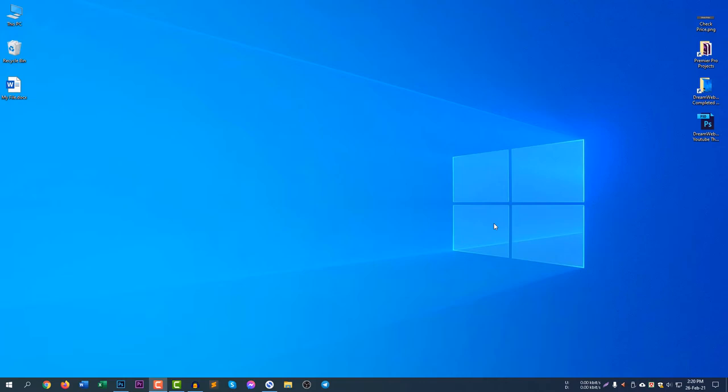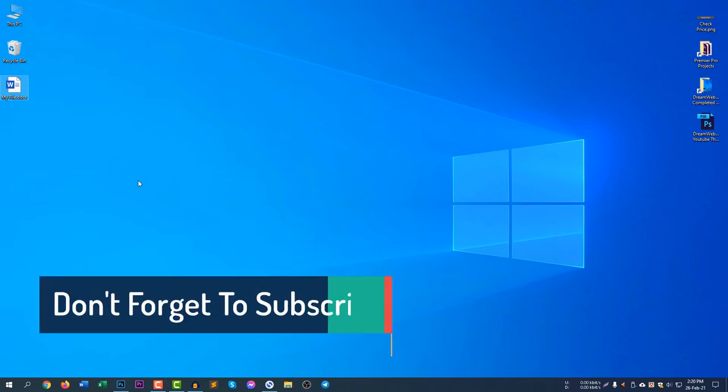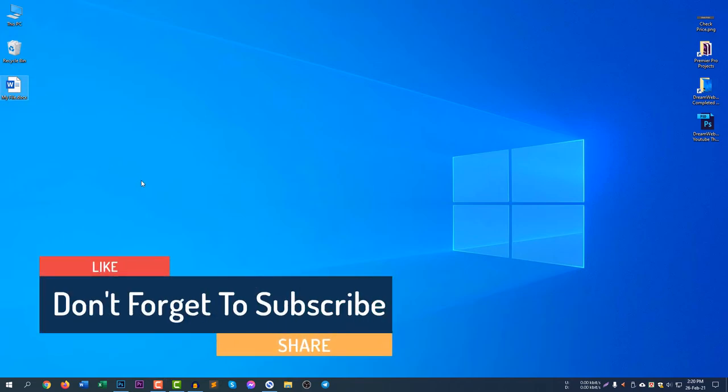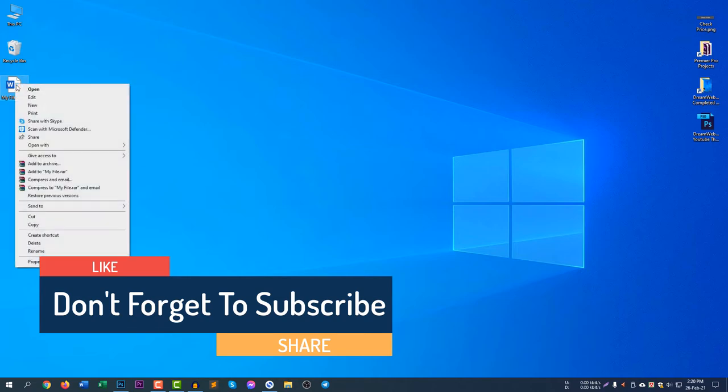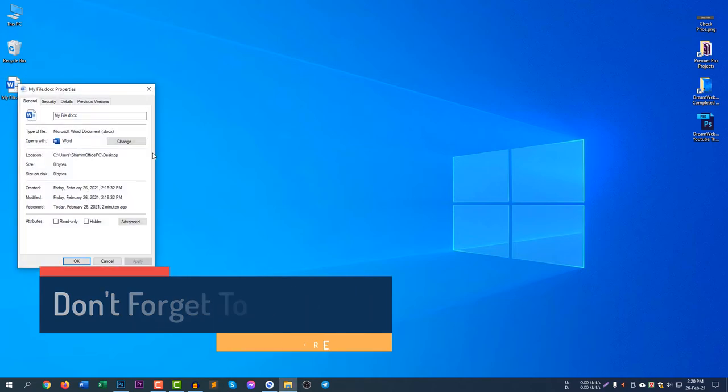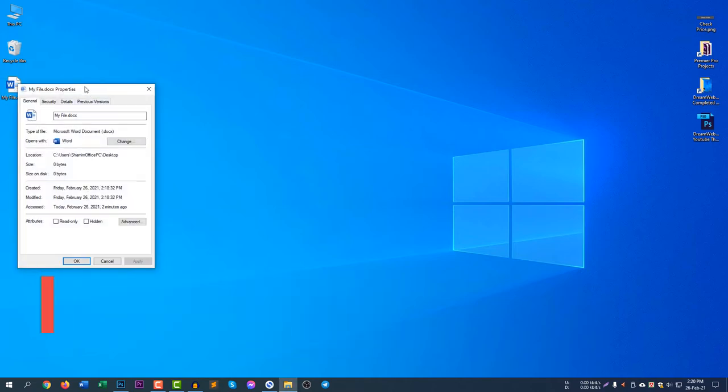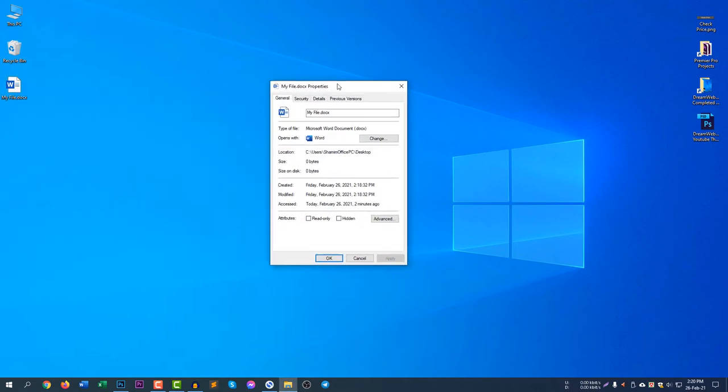Let me show you how to hide a file and then I will show you how to show the hidden files. Here is my file, myfile.docx, it's a Word file. At first I will hide the file. Right click here and click Properties. If you don't know how to hide a file, right click on a file, click Properties, then click Hidden, then click Apply, then click OK.